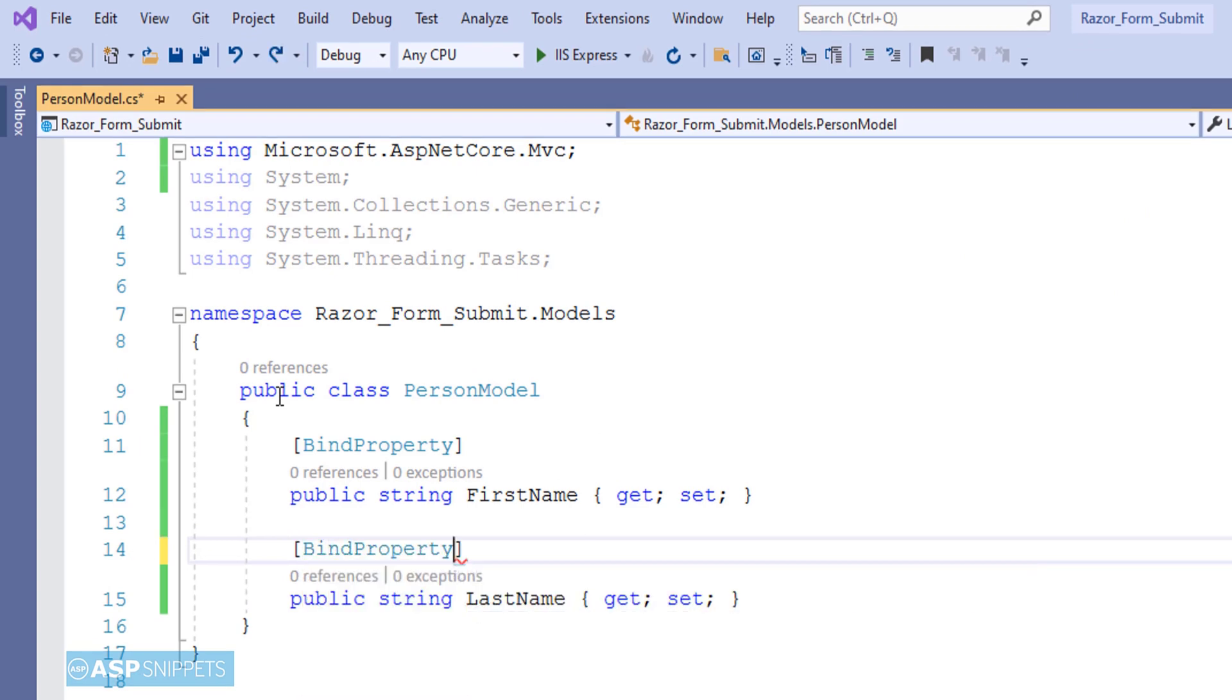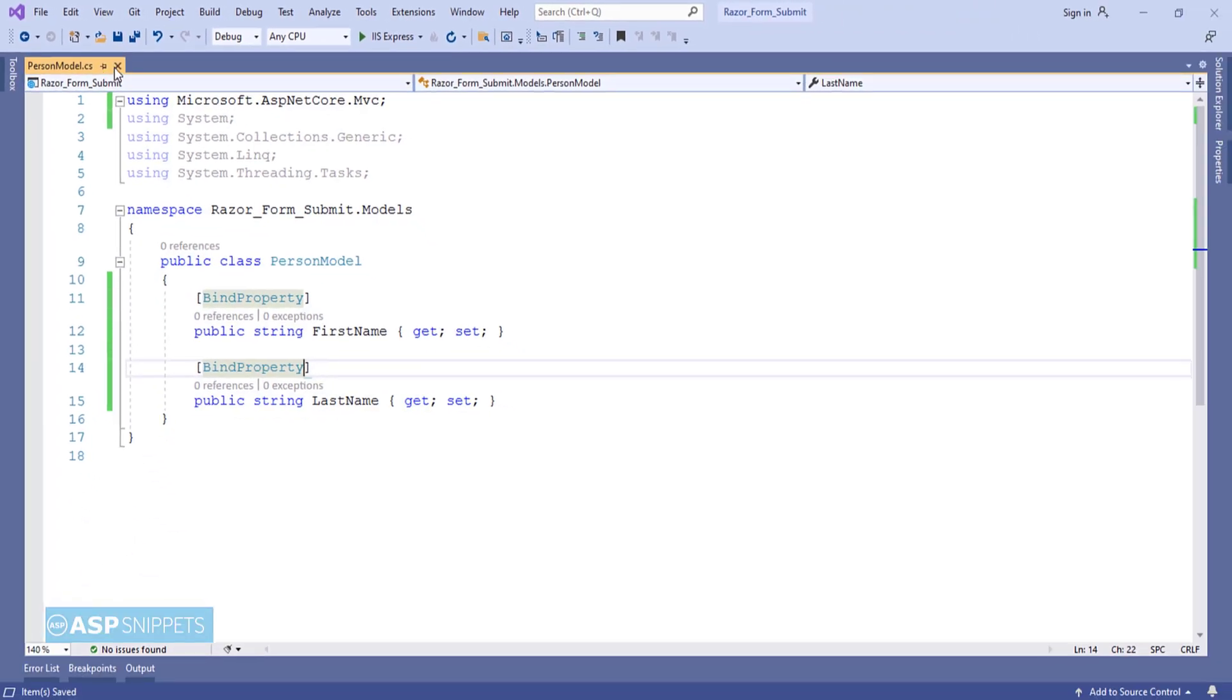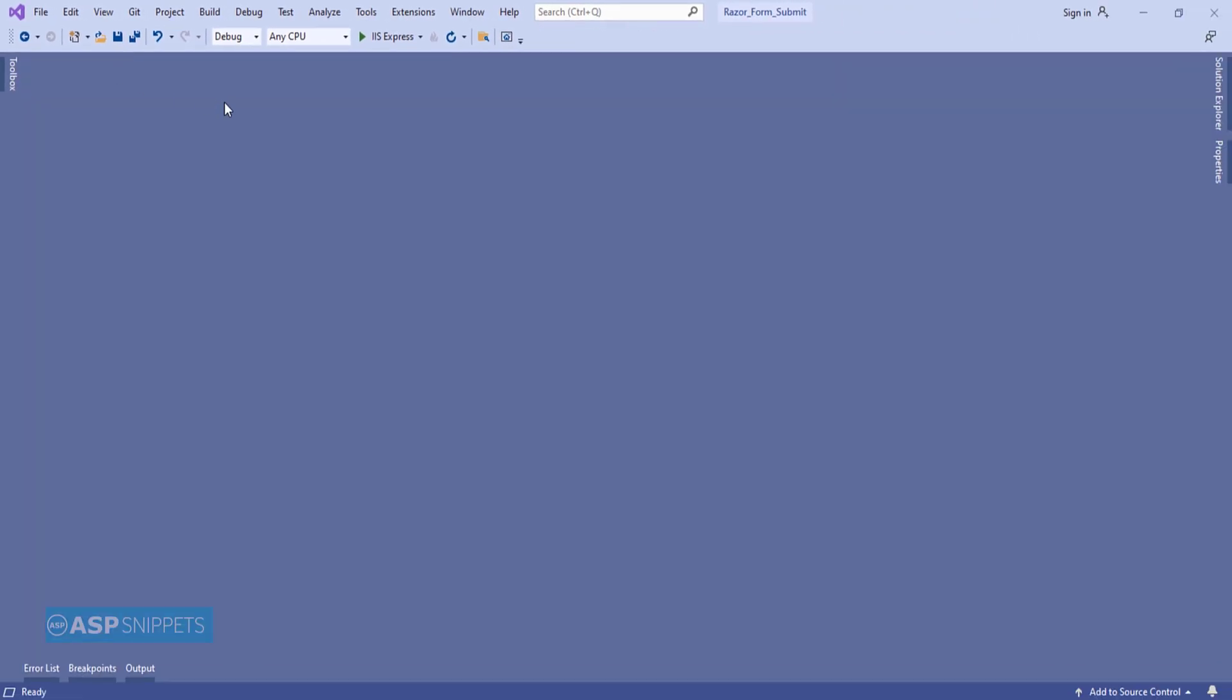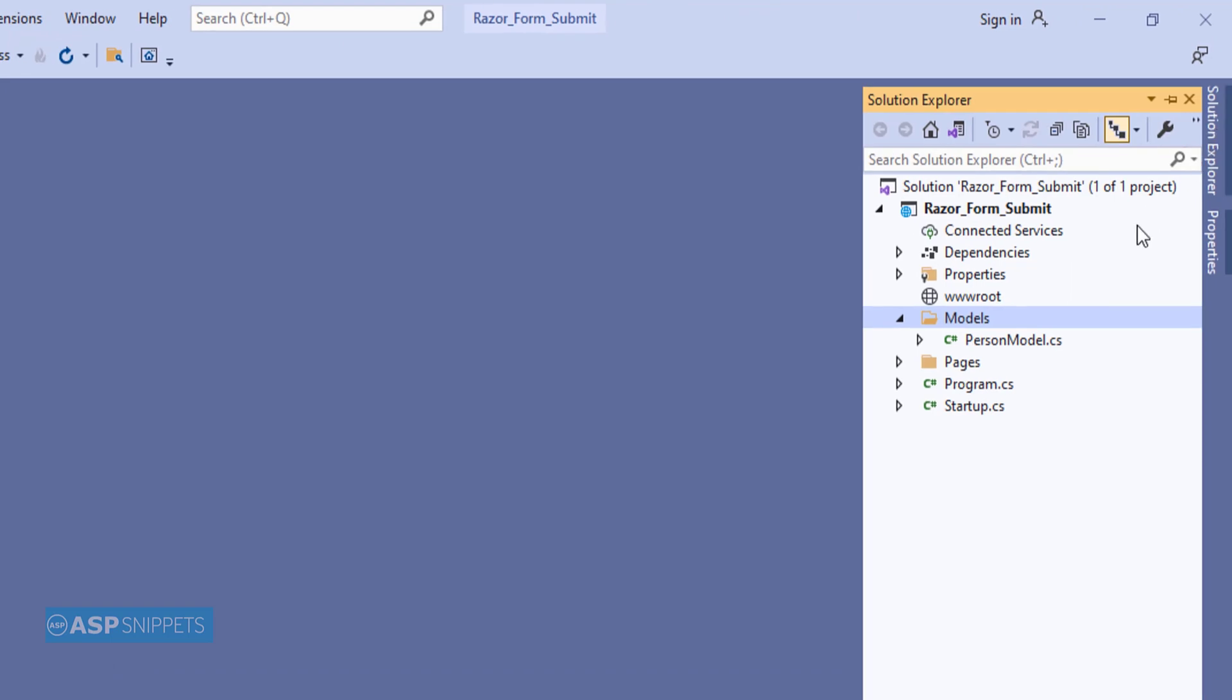As you can see I have added two properties, FirstName and LastName, both are string properties. Now let's move to the Razor page.